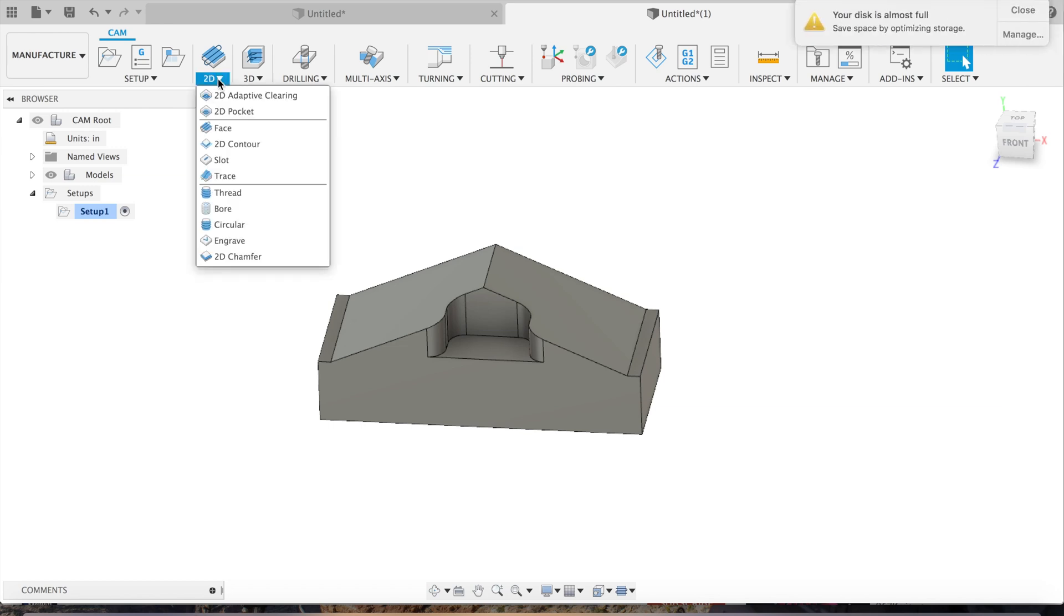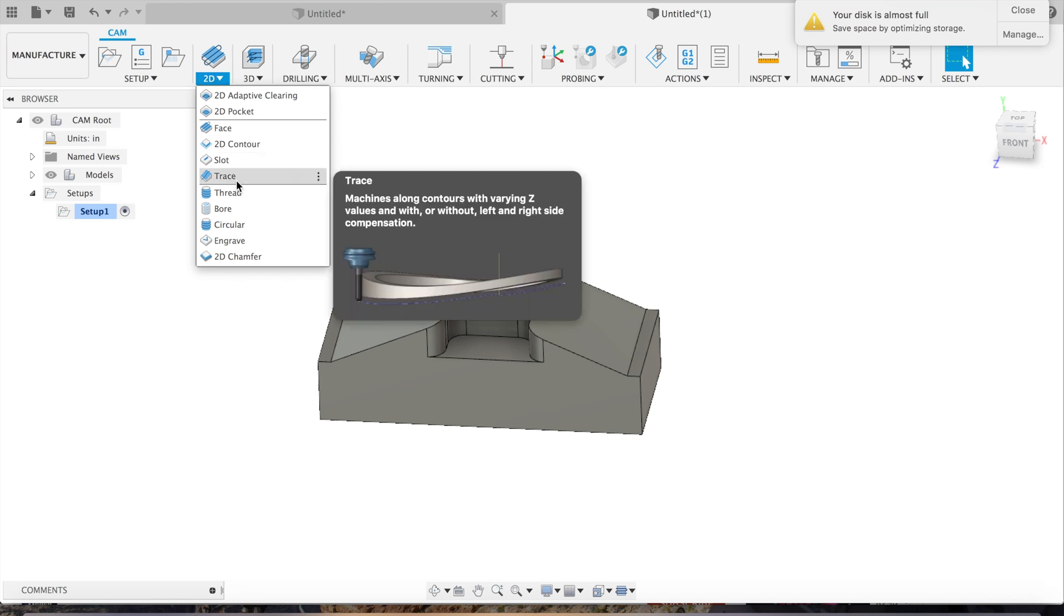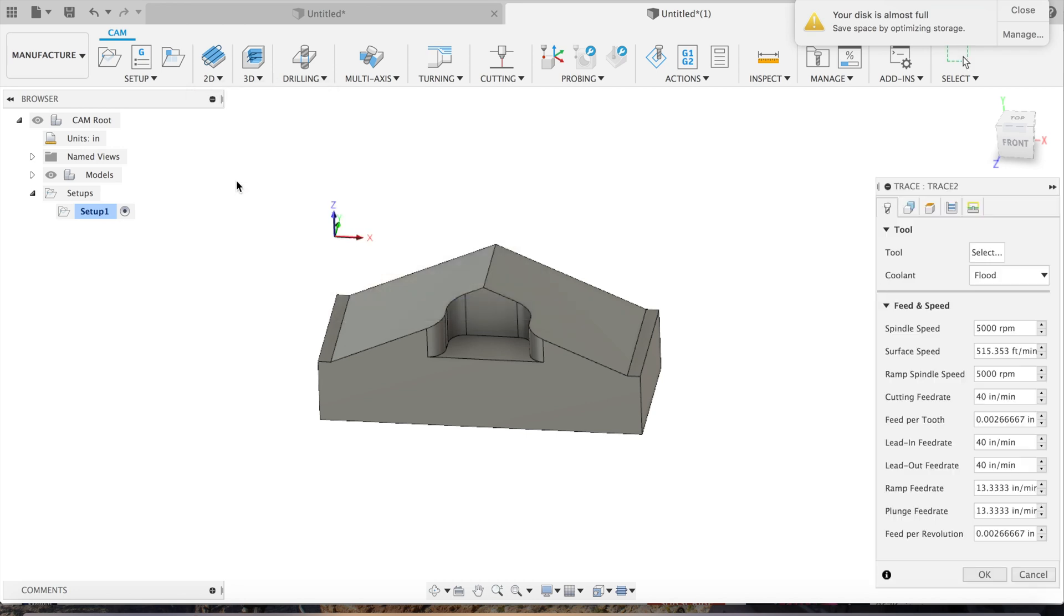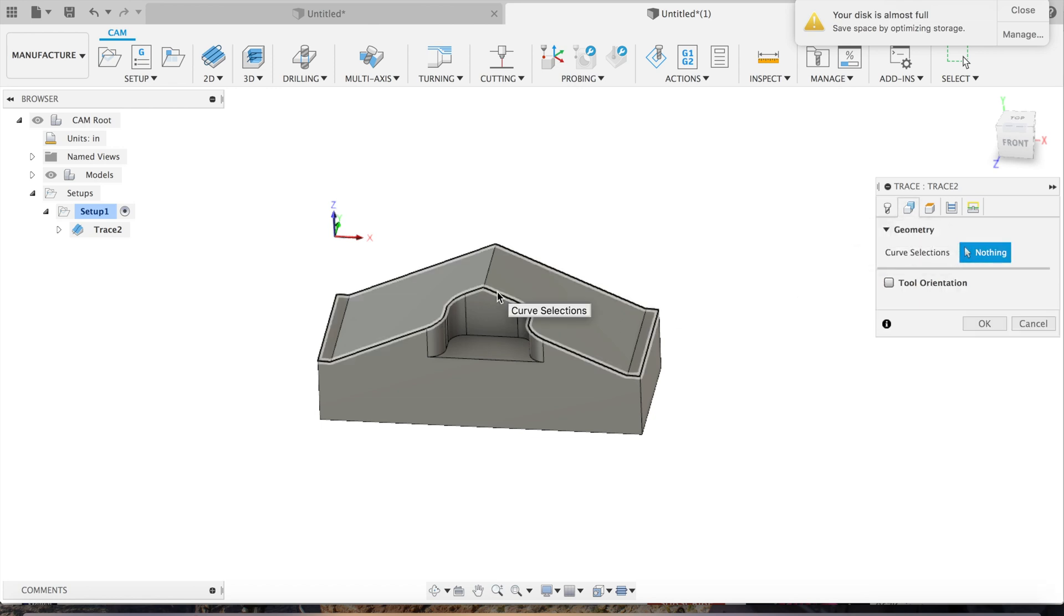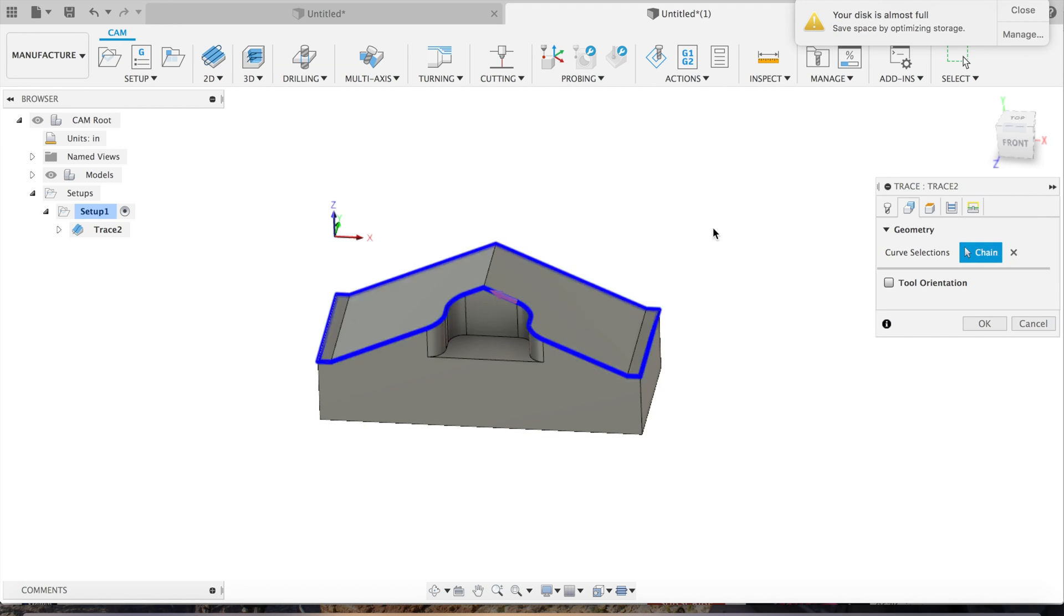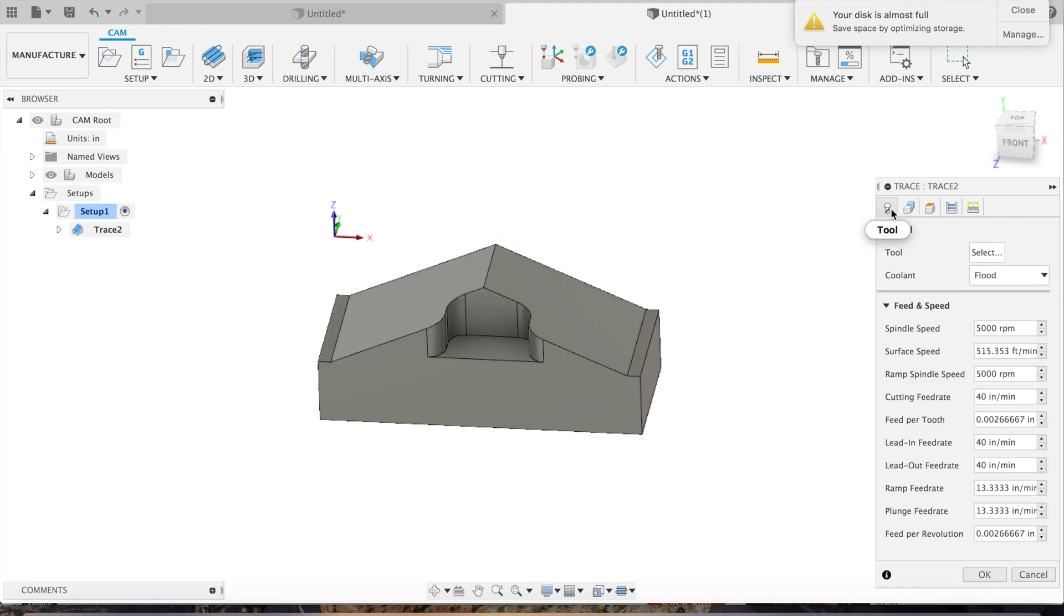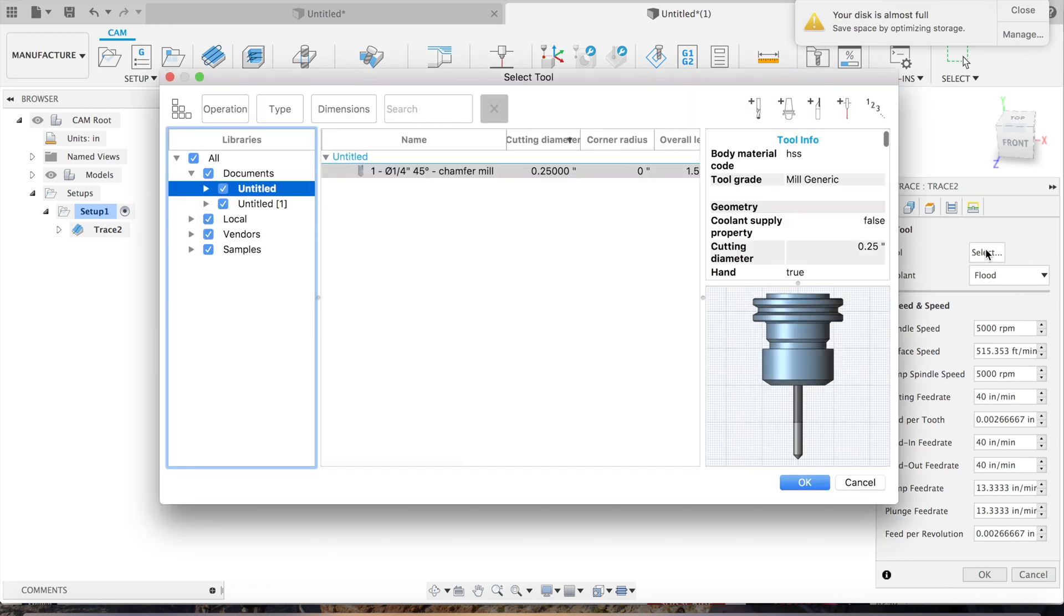So we will go down to trace. Once that's selected, we'll go to geometry, click on nothing, and click right there. So all the lines on the top face are selected. Now select our quarter inch chamfer tool and hit okay.